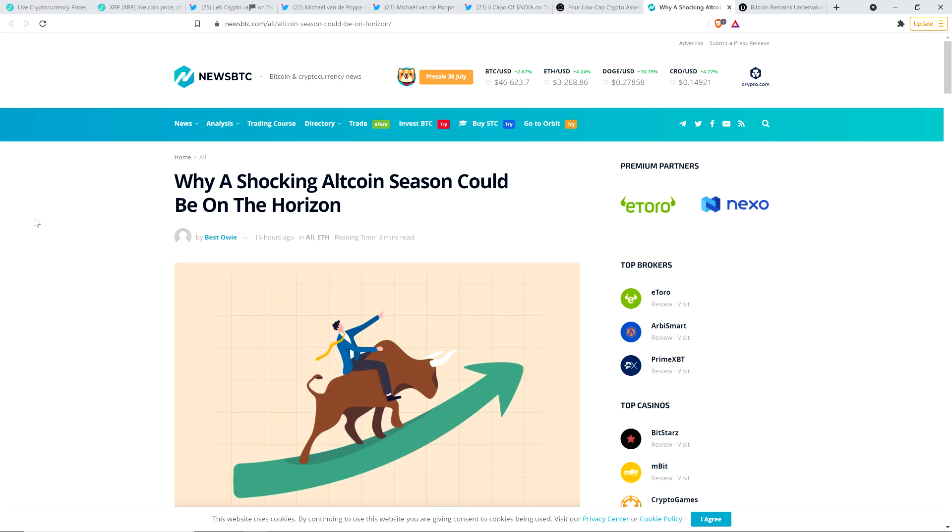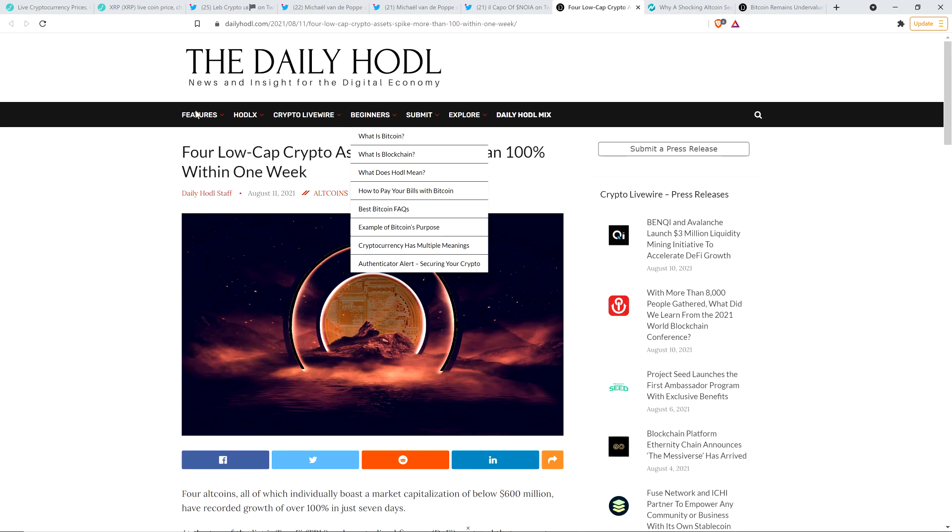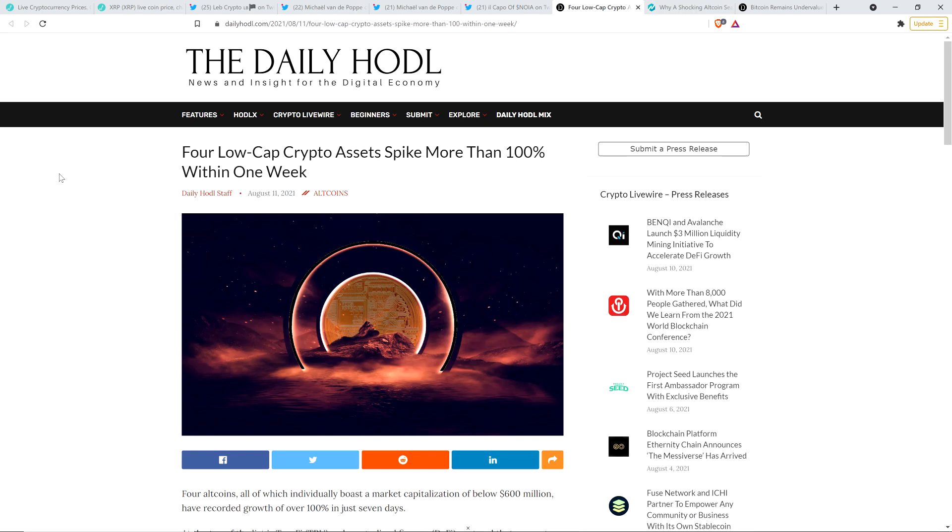Which is why it's fun to see headlines like this one from NewsBTC: Why a shocking altcoin season could be on the horizon. Indeed. And we are seeing coins take off. I want to highlight another headline because you can get a feel for what is happening here. There's just so much opportunity. From the Daily HODL: Four low cap crypto assets spike more than 100% within one week.